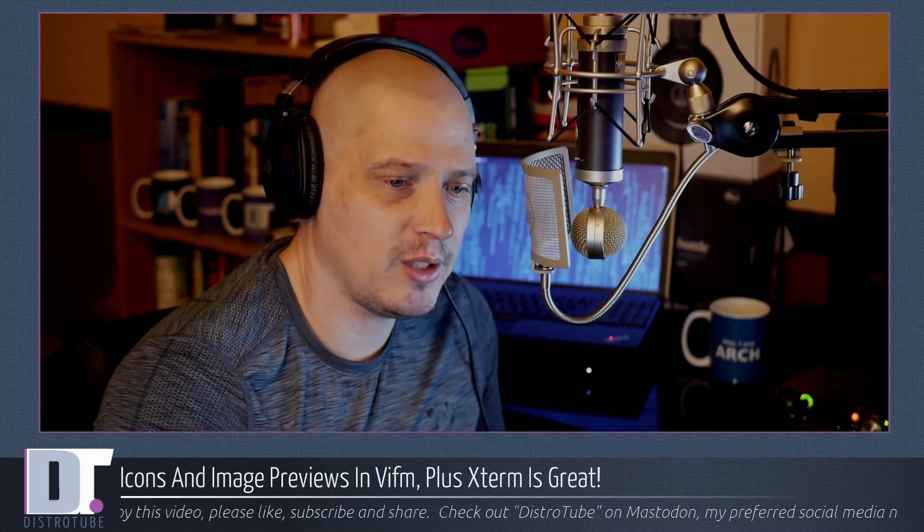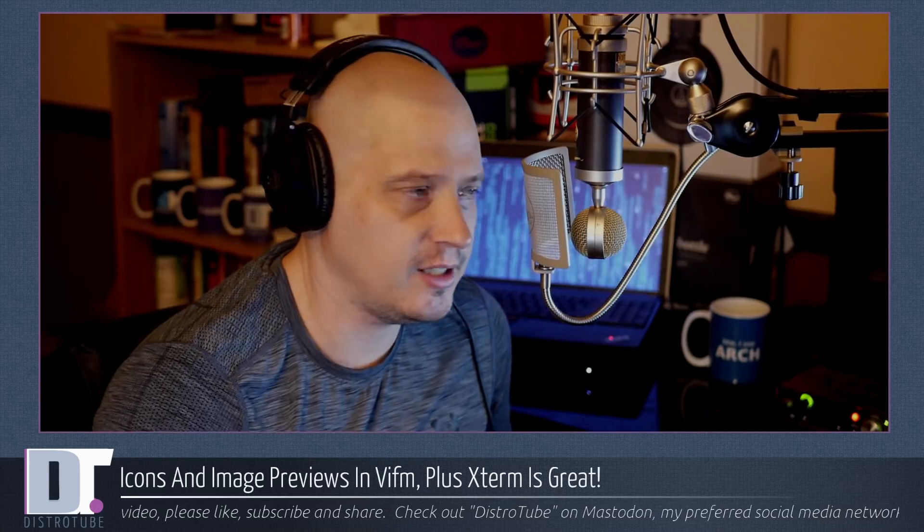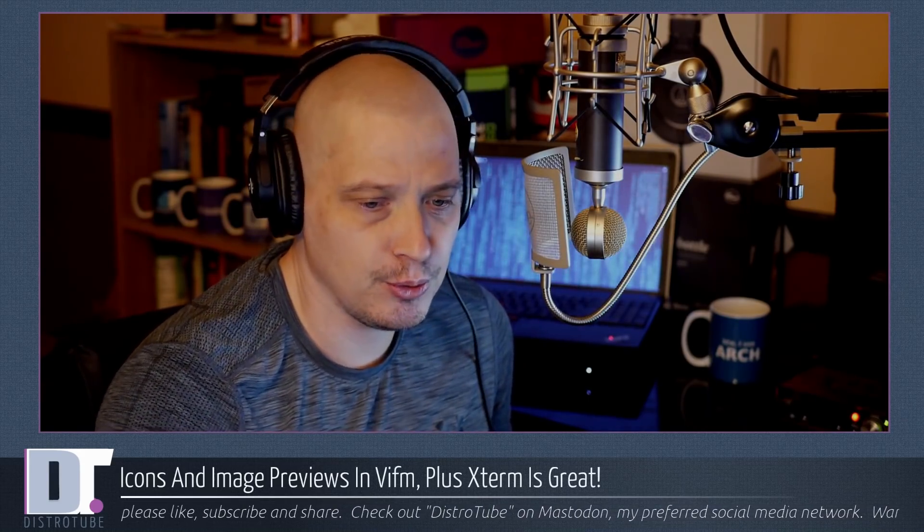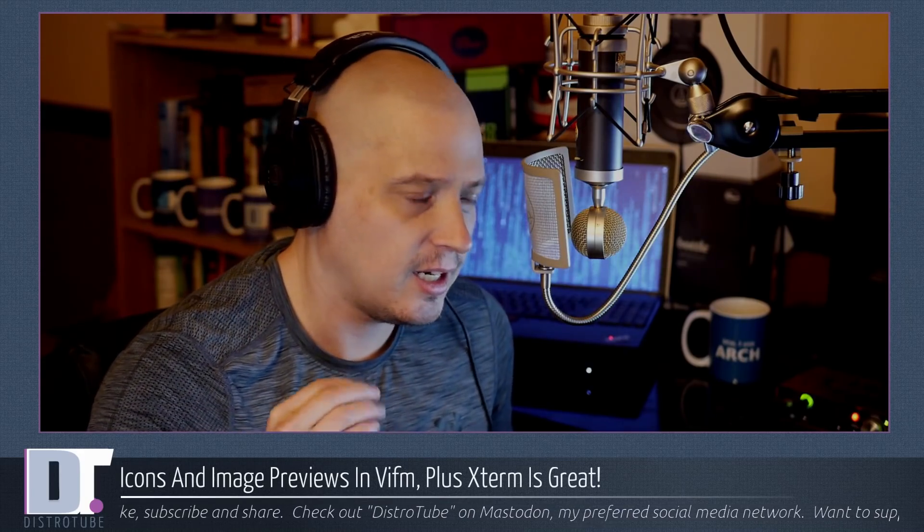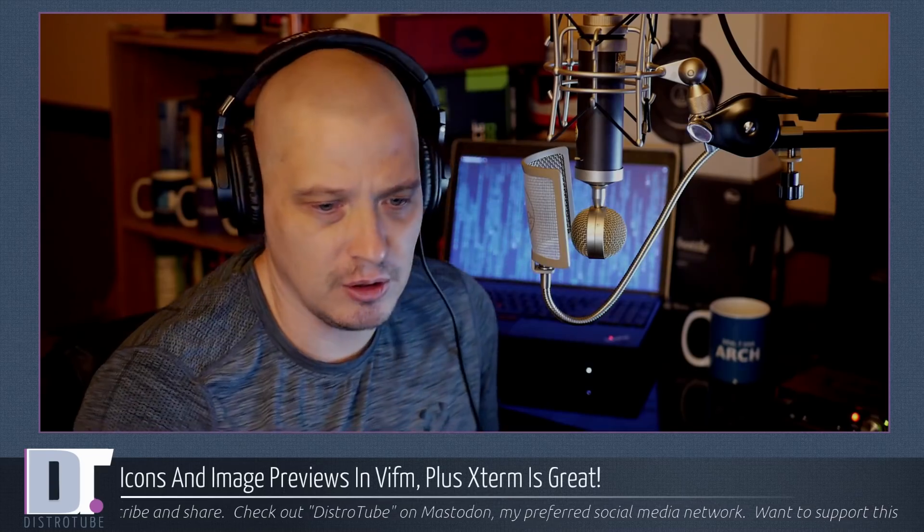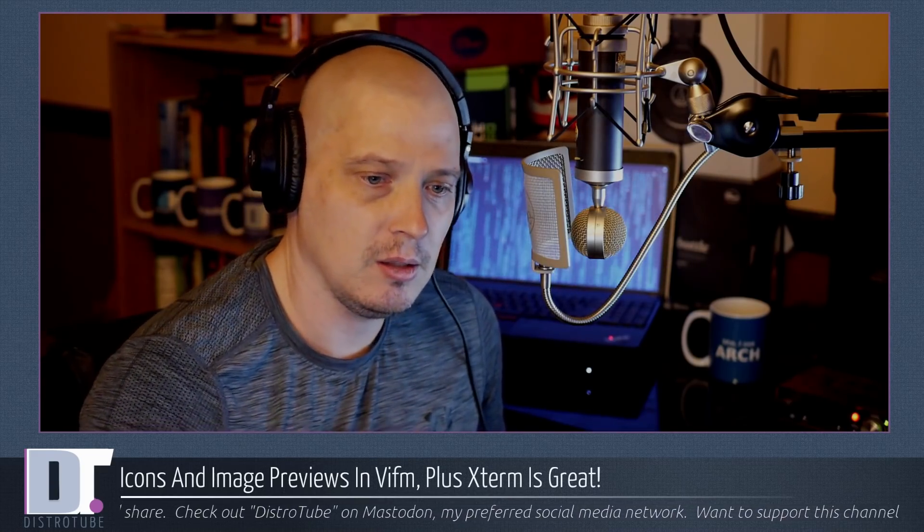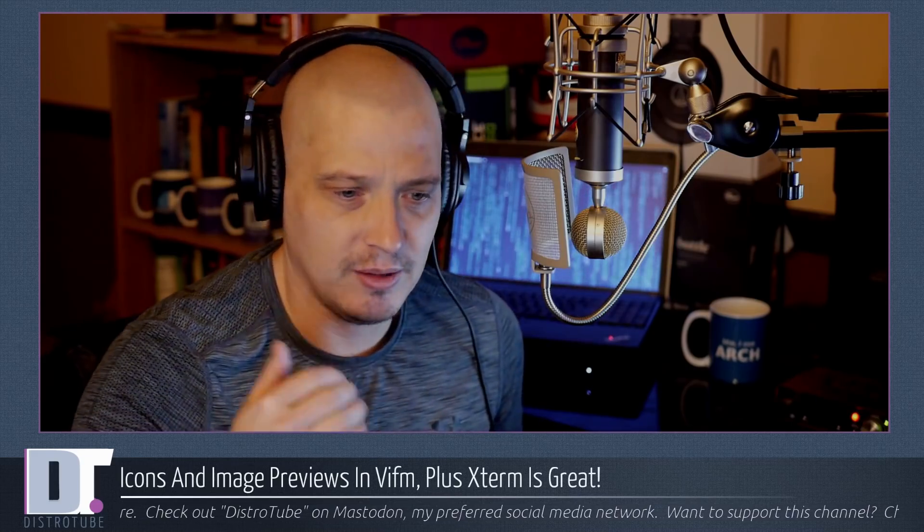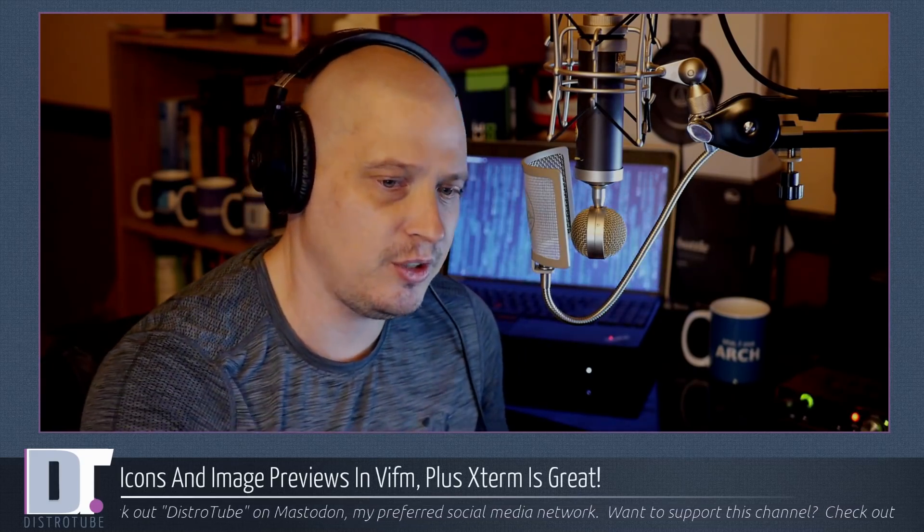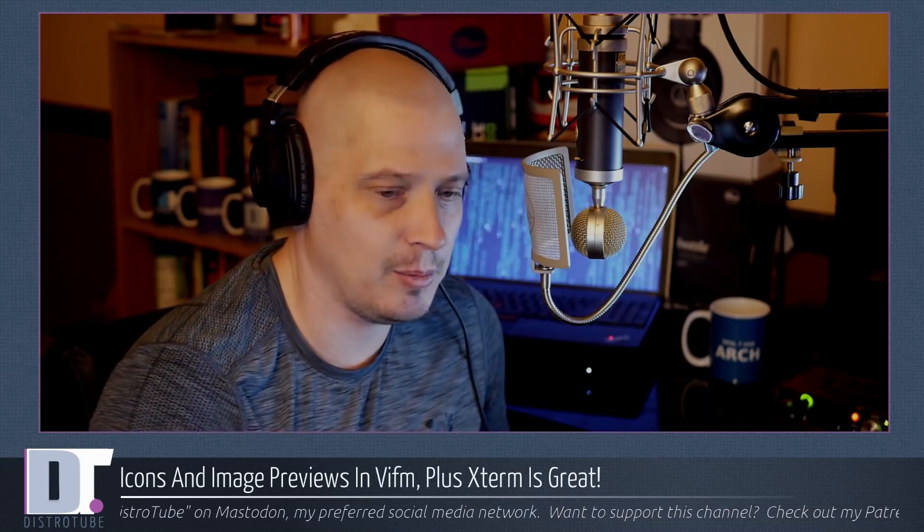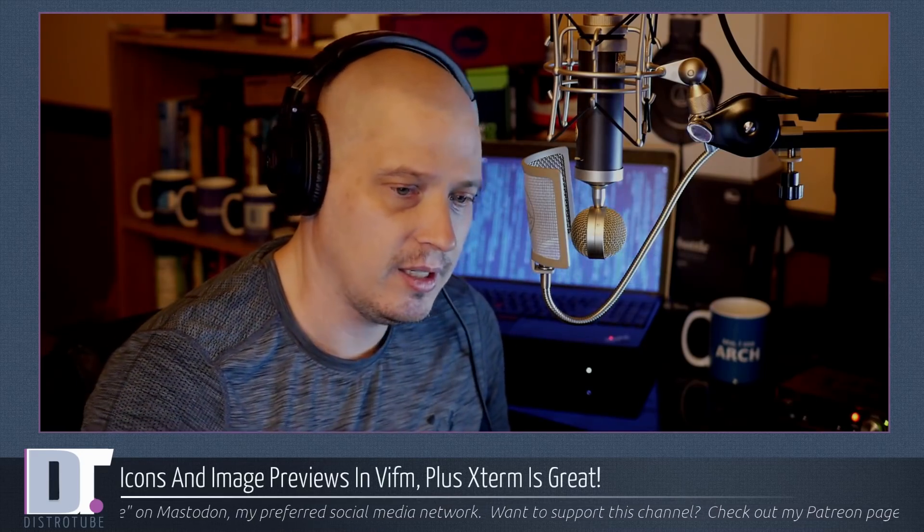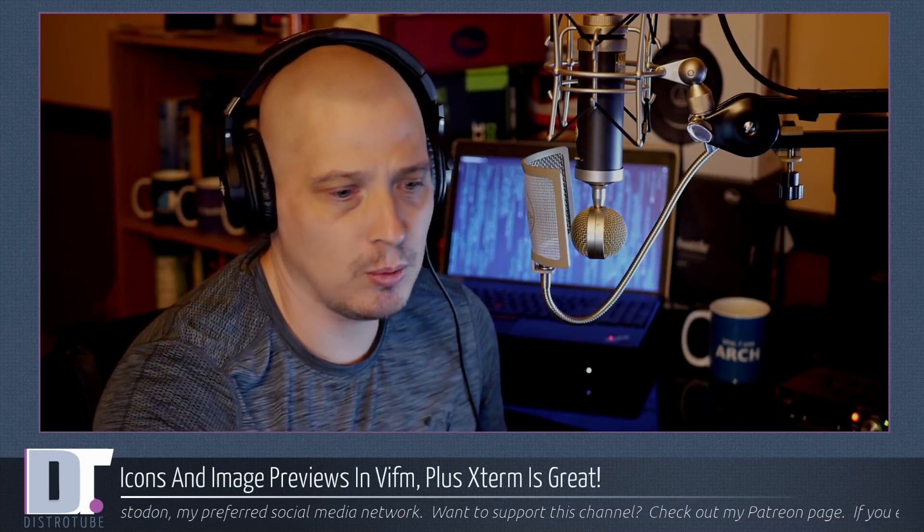For those of you that have been following the channel for the last few weeks, you know that recently I switched from the Ranger file manager to VIFM for a file manager. And I love VIFM, it is fantastic. I would never go back to Ranger, but Ranger did have a couple of features that VIFM lacks out of the box. And it's one of the things that many of you have said prevents you from switching from Ranger to VIFM. Those are icons and image previews. Well, there is a kind of a hackish way to get icons and image previews in VIFM. That's what we're going to discuss today.